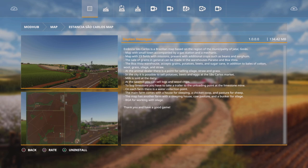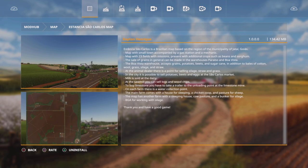Milk is sold at the dairy. At the sawmill you can sell logs and wood chips. To buy limestone you have to take a trailer to the unloading point at the limestone mine. On each farm there is a water collection point.